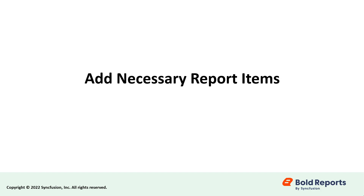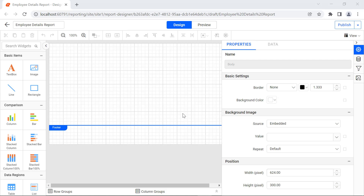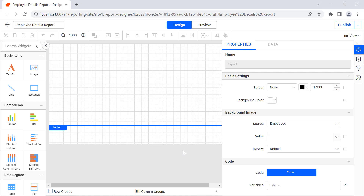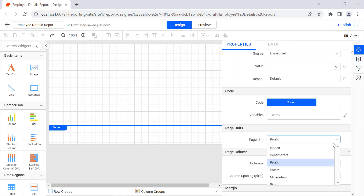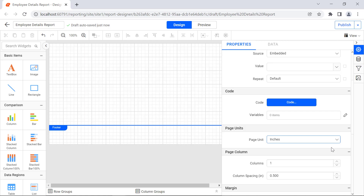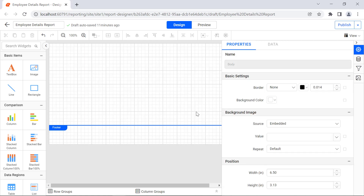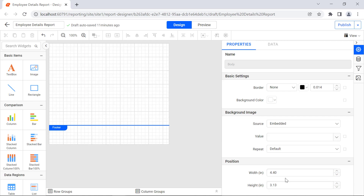Now let's add the necessary report items to display the employee details. Since we are going to compare two employees' information in the sub-report item, we need to reduce the size of the report to fit it into the sub-report item. Click on the report, then change the Page Unit property value to inches. Click on the design area and change the width value to 4.40 inches and the height value to 2.58 inches.